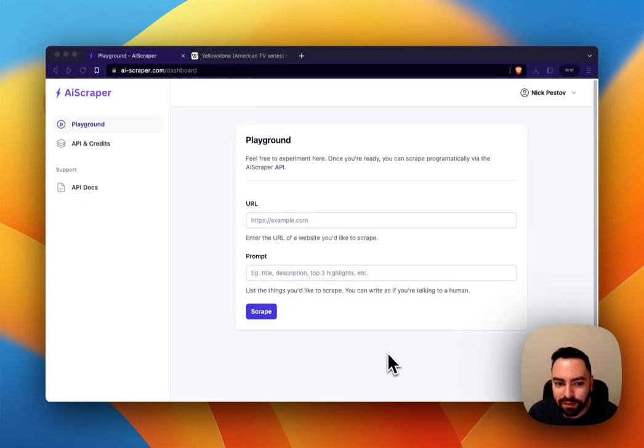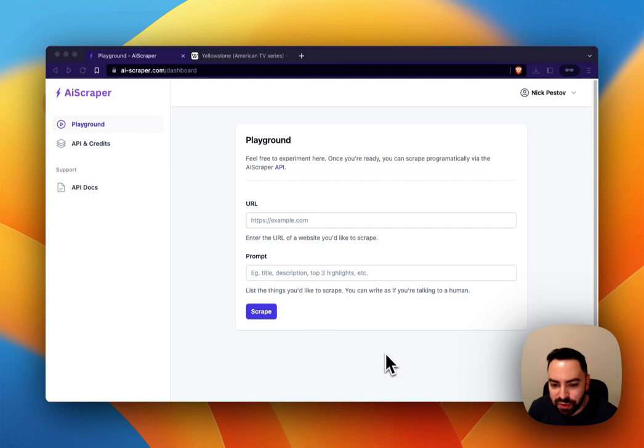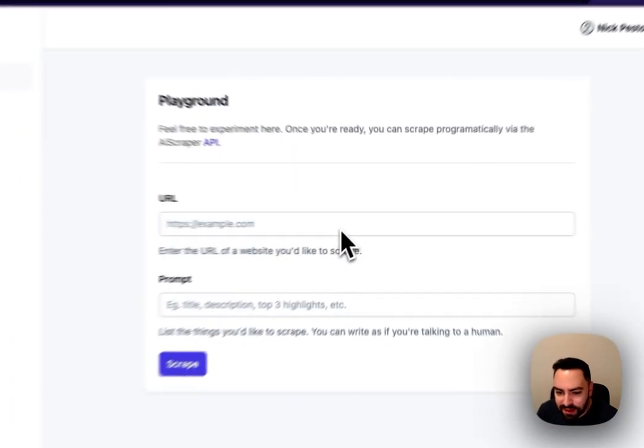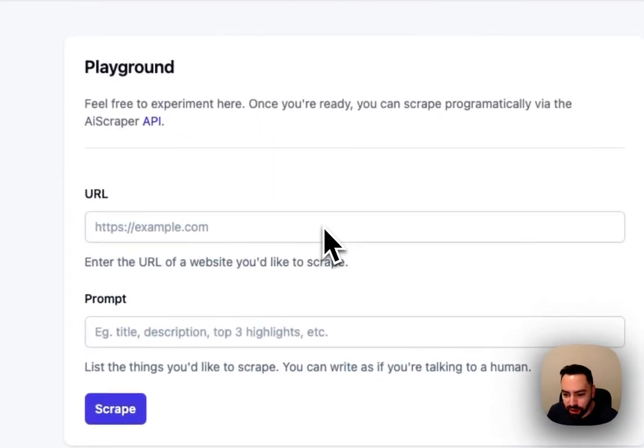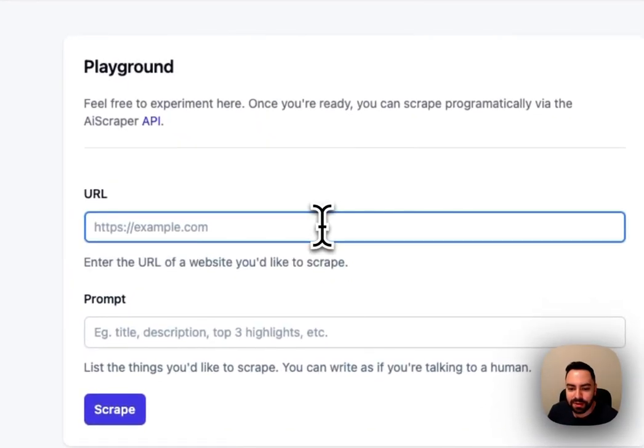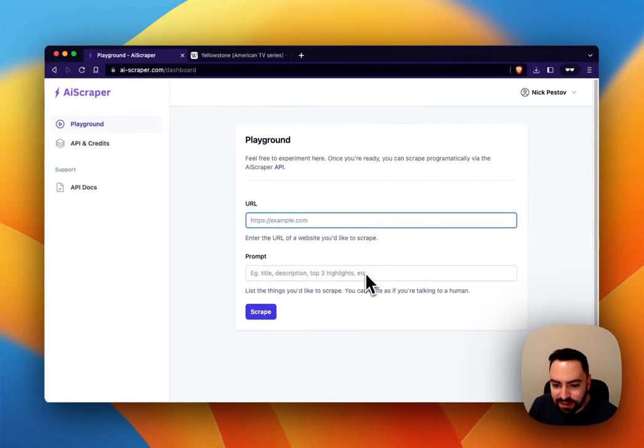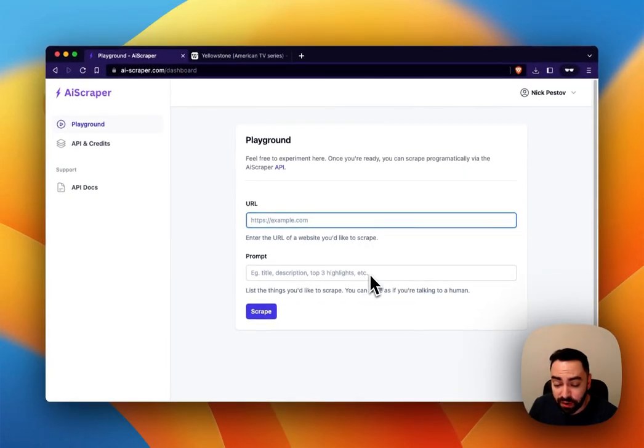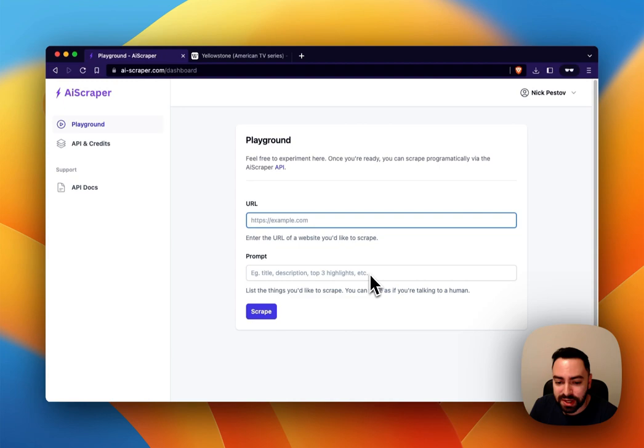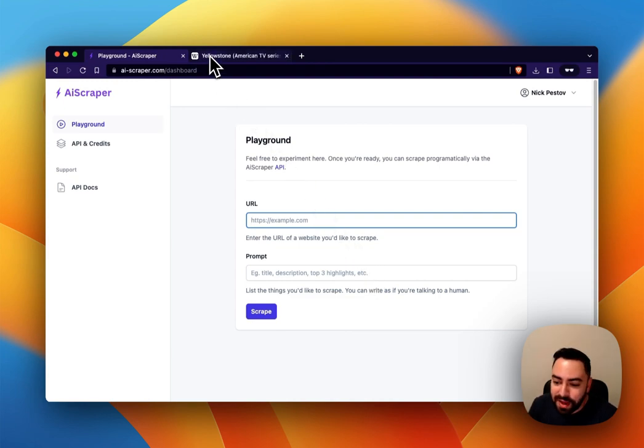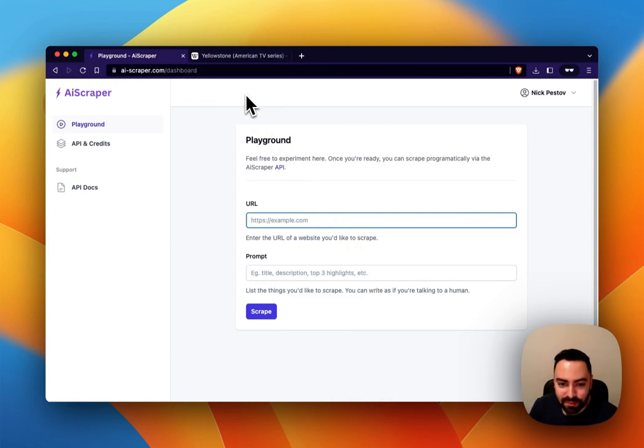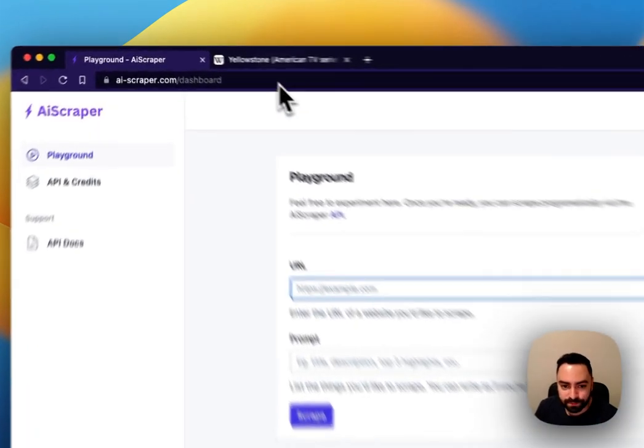Hey everyone and welcome to AI Scraper. What this tool allows you to do is given any URL which can be any publicly available website, extract the information you want out of it and return the results in JSON format. So the best way to illustrate it is through an example. Let me do a quick demo.